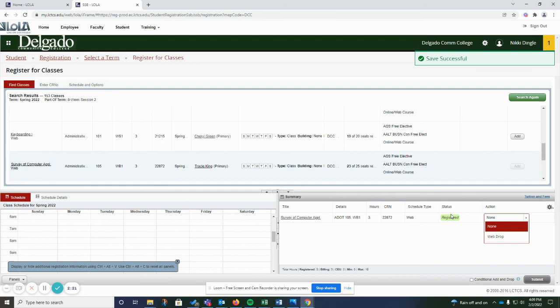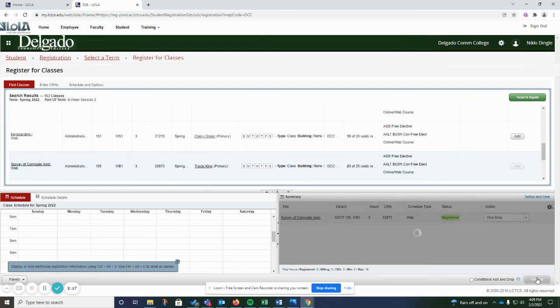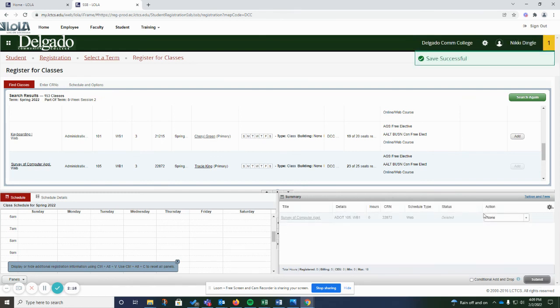If you decide later you don't actually want to take that class, you can web drop it, hit submit, and it will be deleted and removed from your account.